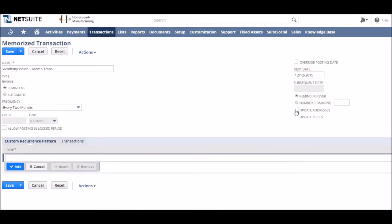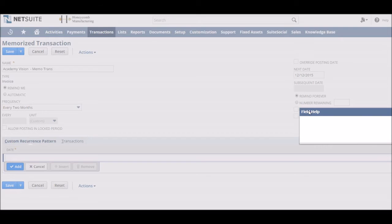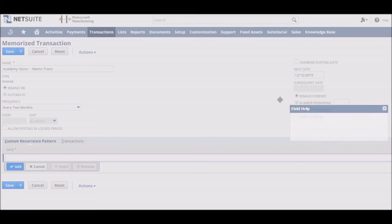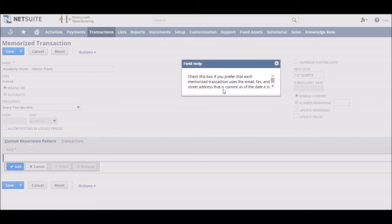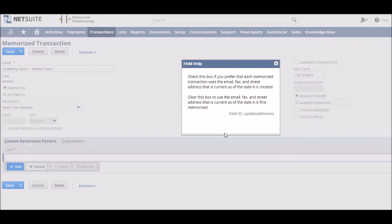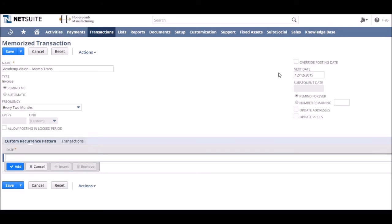Looking down the page we find the update addresses checkbox. Selecting the update addresses checkbox will mean the transaction will automatically adjust to the customer's most up-to-date emails or addresses recorded in NetSuite each time it occurs.